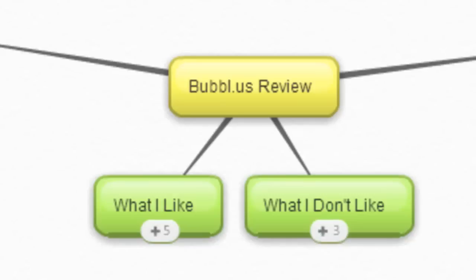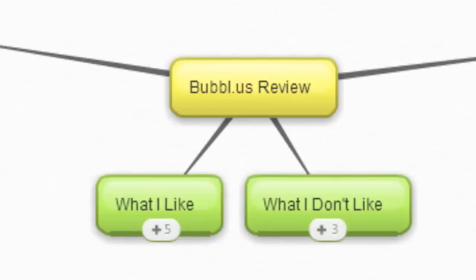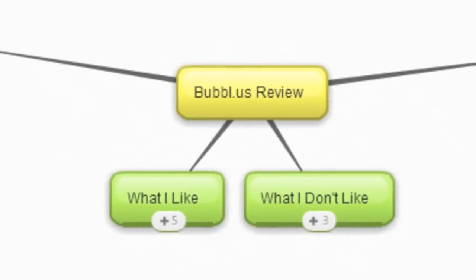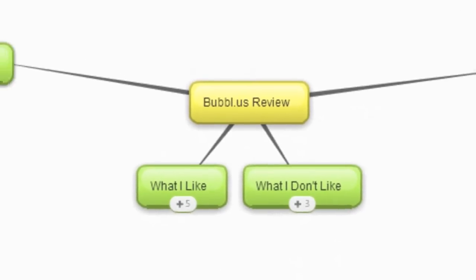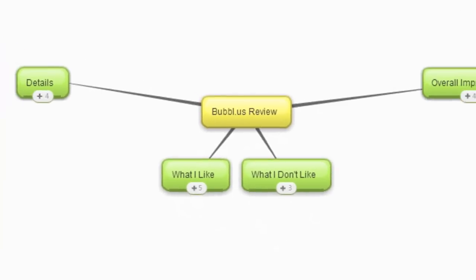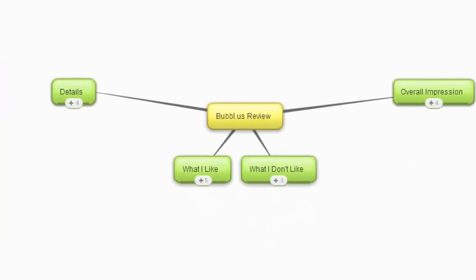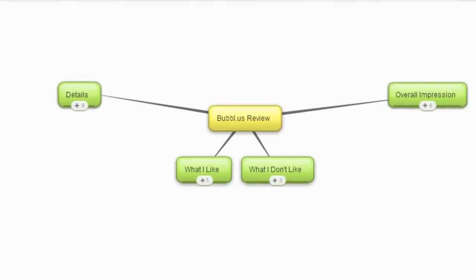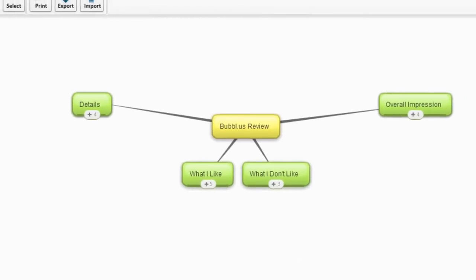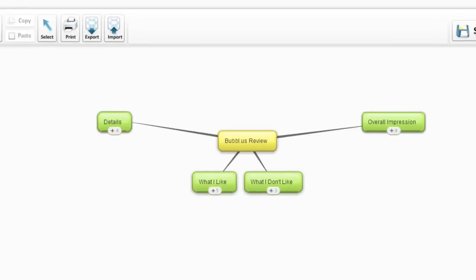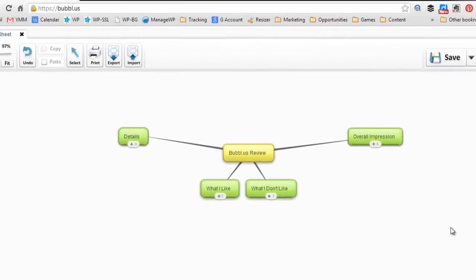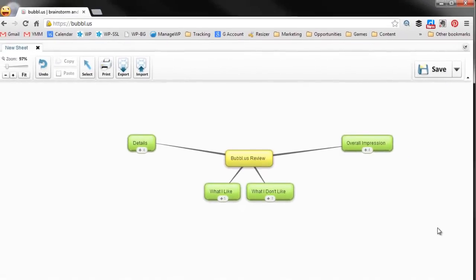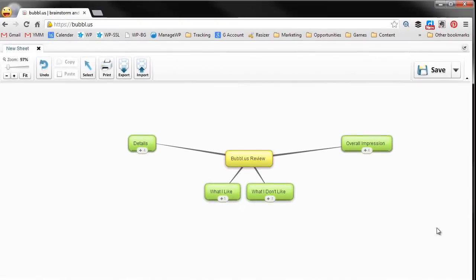Hey everyone, we're doing seven reviews in about seven days. I actually missed a day, so it's not gonna be seven and seven anymore, but we're cruising along anyway. I will get seven in a row done. Today we're gonna be doing Bubbl.us. Bubbl.us is a web-based mind mapping program and we're gonna get right into it.